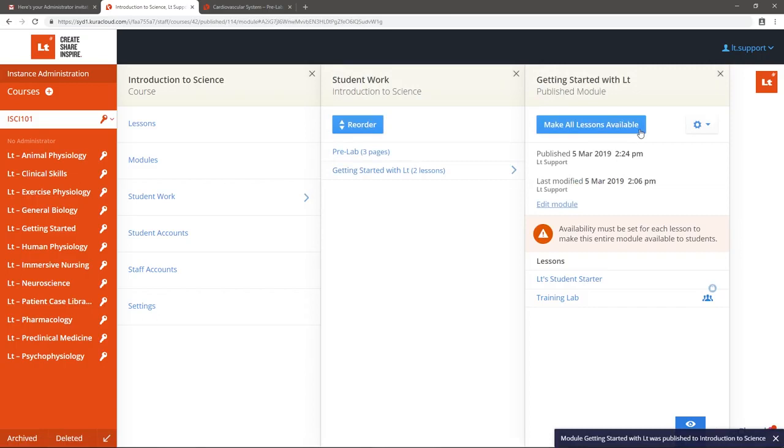You will be taken to the Student Work card where you will see the module and its associated lessons. If you accidentally publish the module, select the cog icon and select Unpublish.